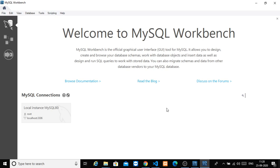Before we create a database, we will look into what MySQL Workbench is. We will install MySQL Workbench, or MySQL Server and MySQL Workbench. Click on that and you will get this home screen.